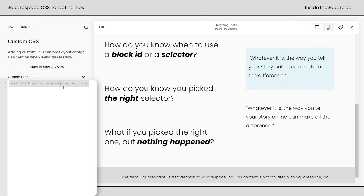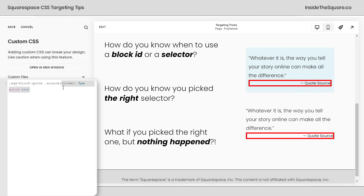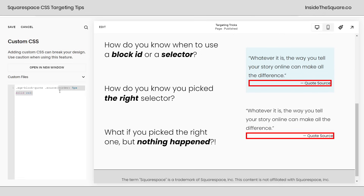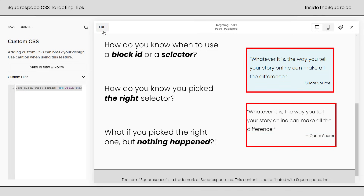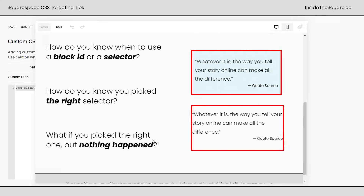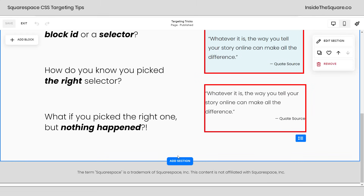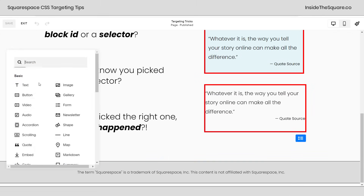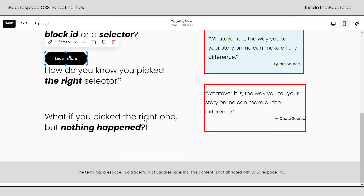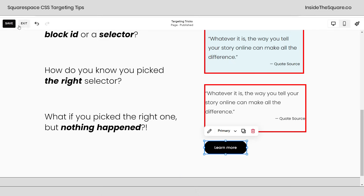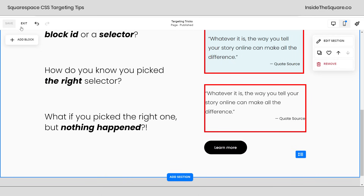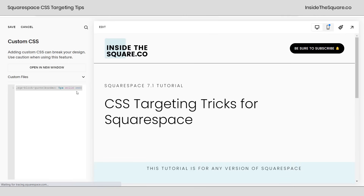So last but not least, what if you pick the right selector but nothing happened? Sometimes you'll make a change on your Squarespace website and you don't see the code change you want to see. This is actually super common for buttons. I'm going to hop into edit mode and add a button here really quick — just a standard button. I'll drag it down to the bottom, select save, and let me show you what happens if you pick the right selector but nothing happens.